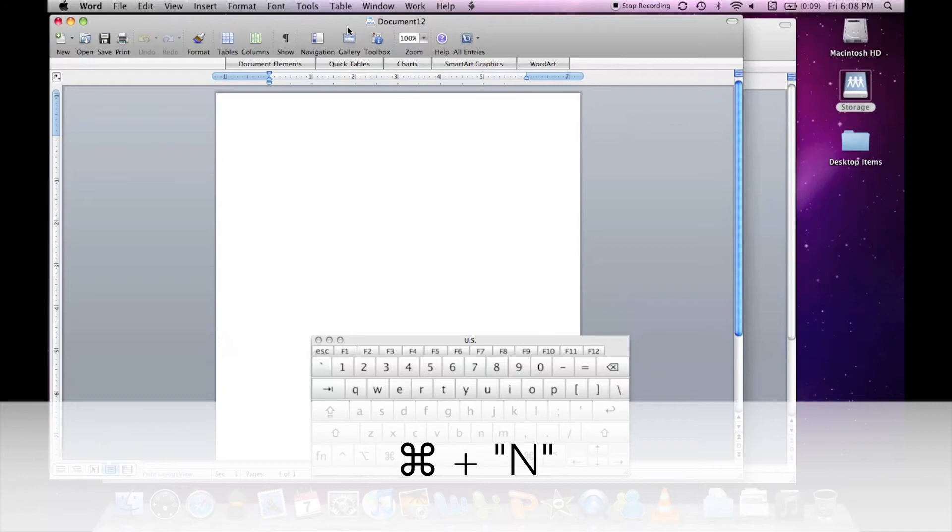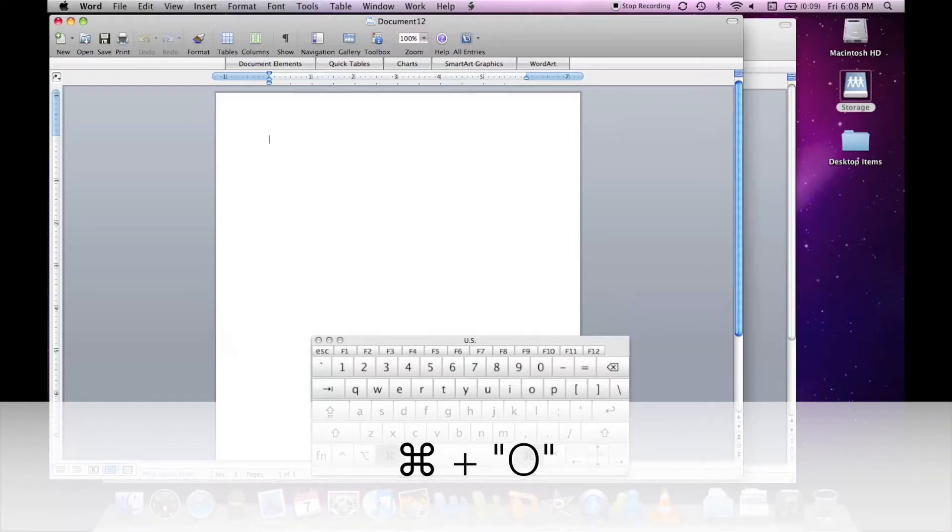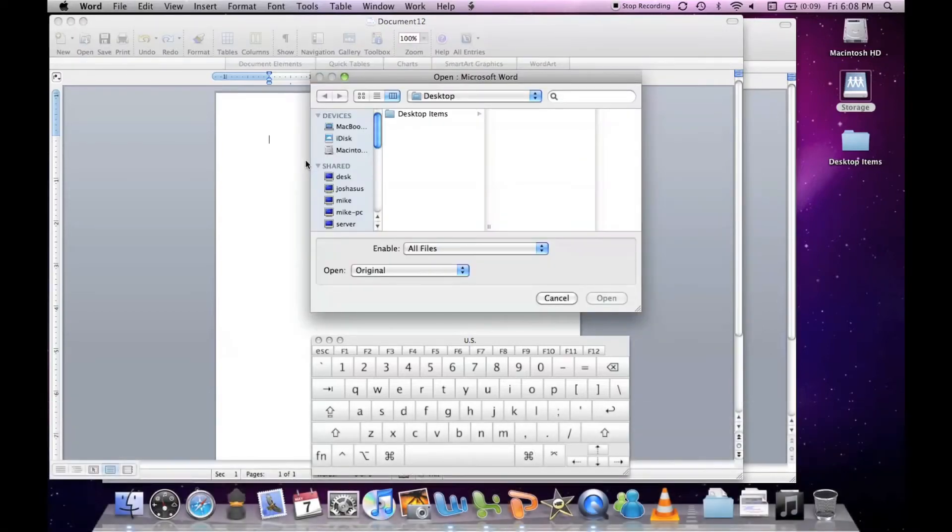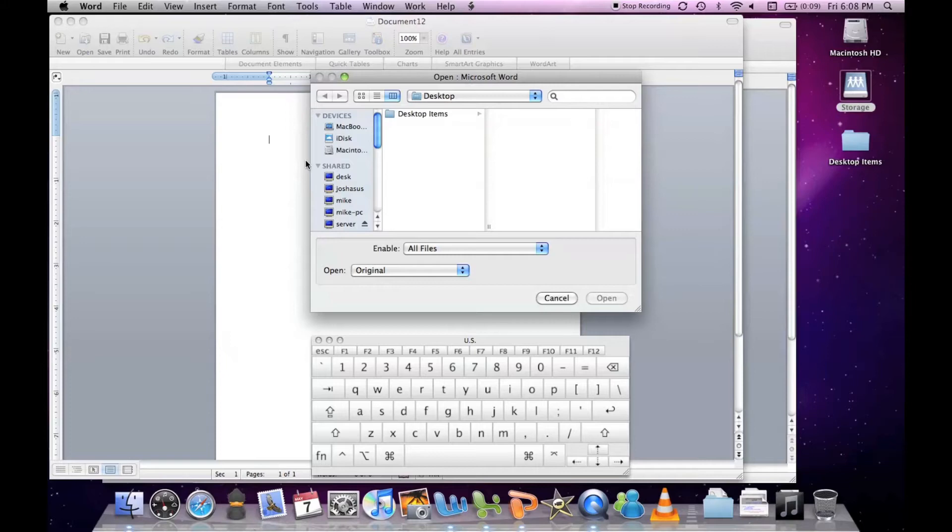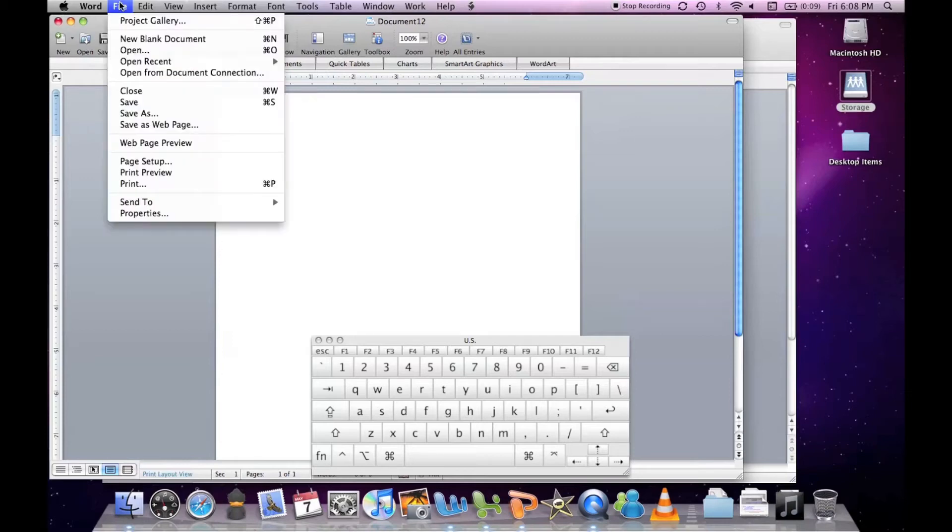When you hold down the command key you can see it open up a new document here. I'm on document 12. If I want to open a document I can hold down the command key and hit O. That will bring up a dialog window where I can select which document I want to open.